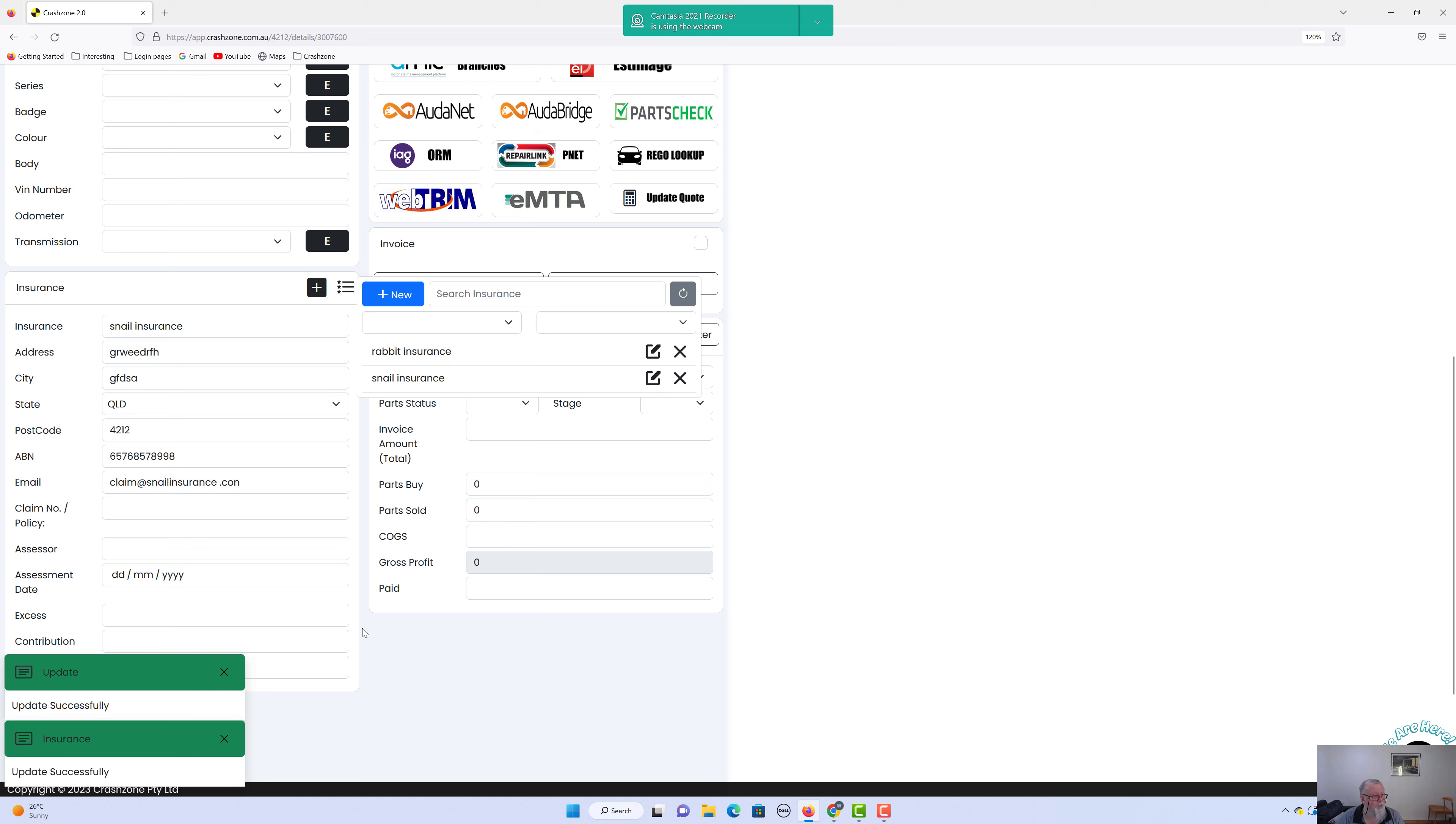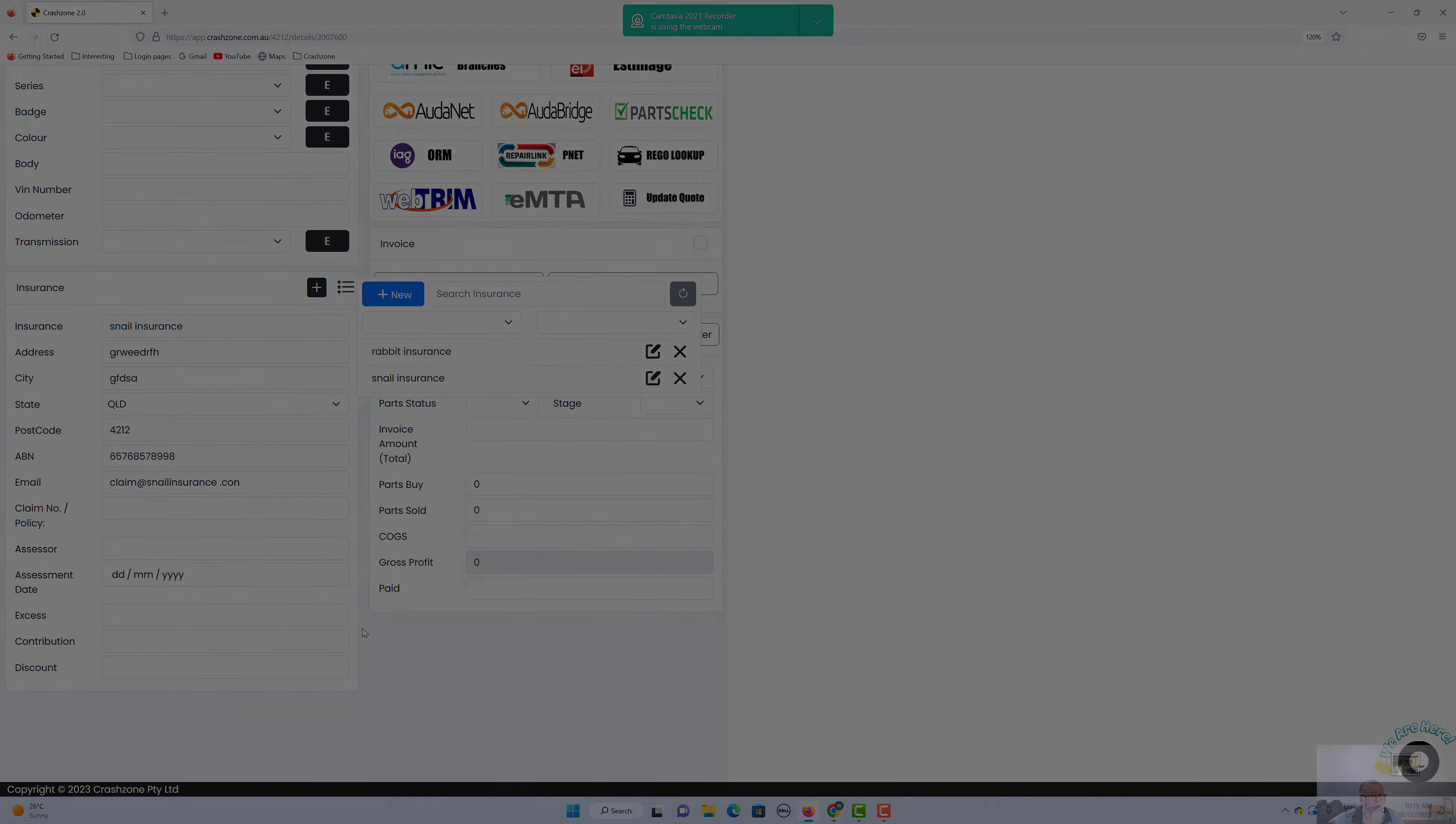So there's all the insurance details. That's how to set it up simply and easily at the start. Happy days.